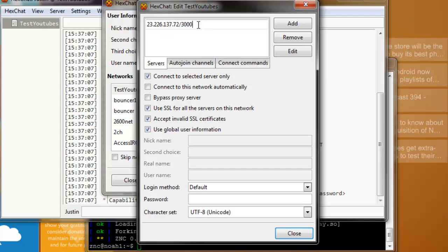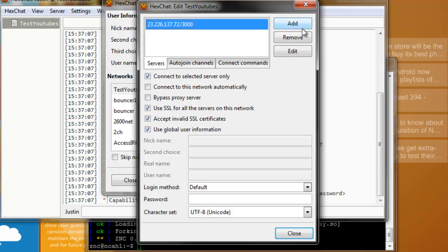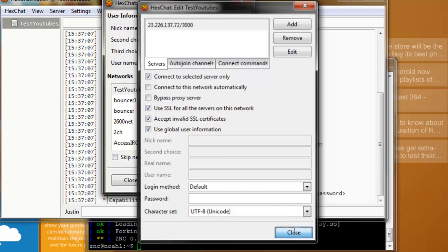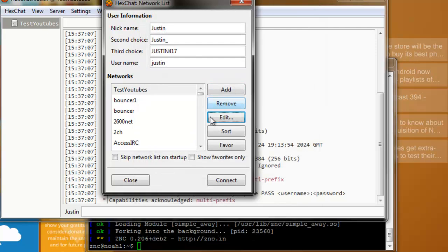I was running it on 3000, so I put 3000 there. Go ahead and push enter and that will be saved there. Leave everything else alone. Click close and then click connect.